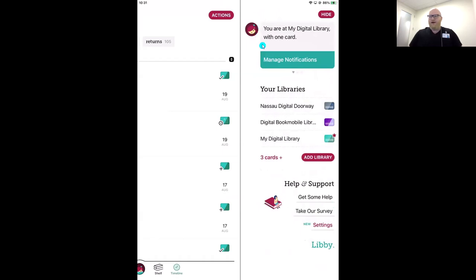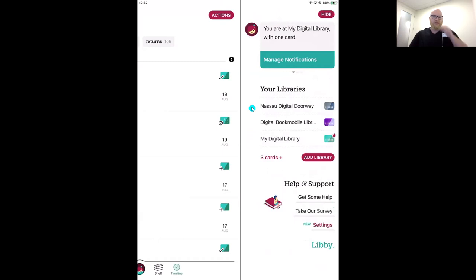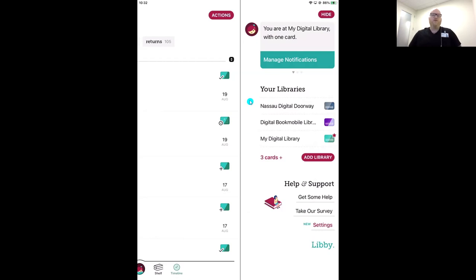A couple other things in the Libby menu. Next is Your Libraries — this is where your library cards live. Libby is designed to store multiple library cards, whether you have access to different libraries in your state, have residences in different locations, or if you're a family sharing a device and want to store multiple cards from the same library.